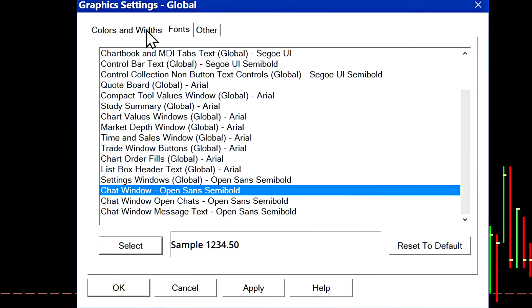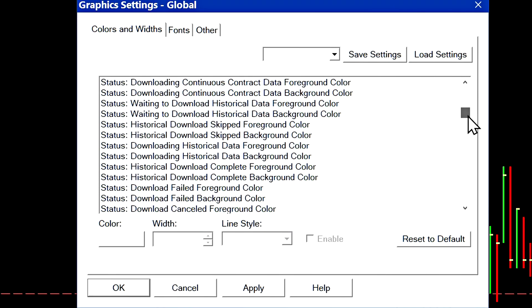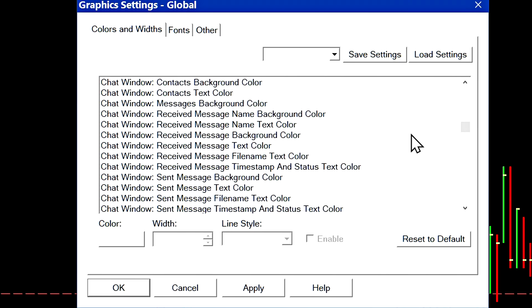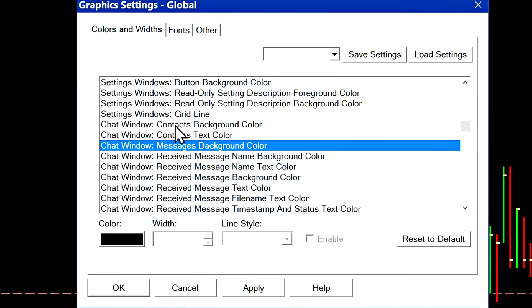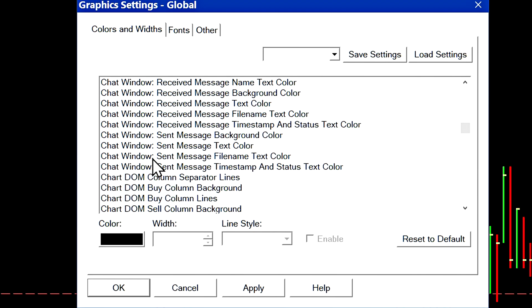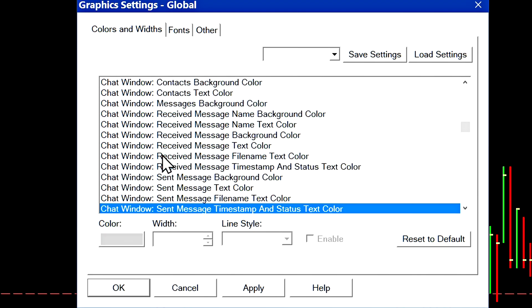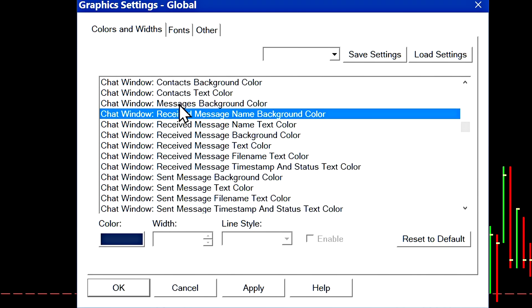If we go to colors and widths, you're going to see the color options for the chat window. If you scroll down a little bit, here they are. There's a bunch of different color options you can choose and customize for the colors of the chat window.